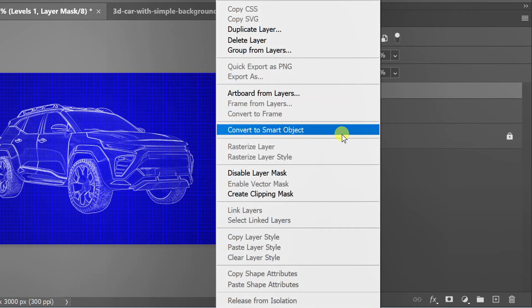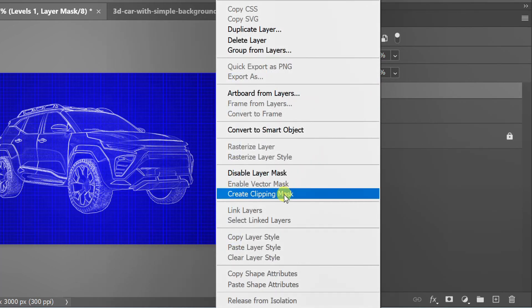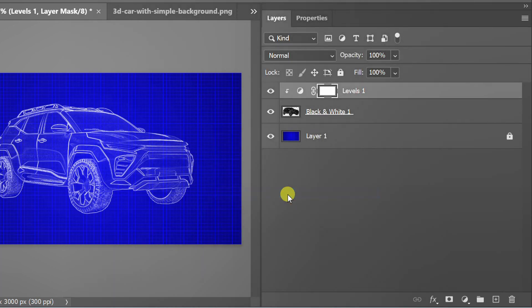Right click on the Levels layer and create a clipping mask. Double click to edit.